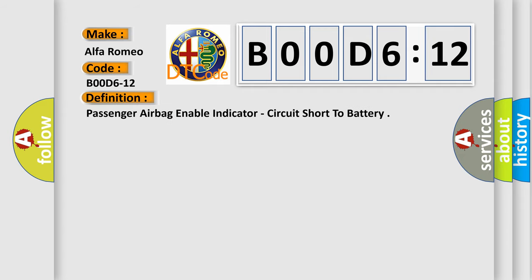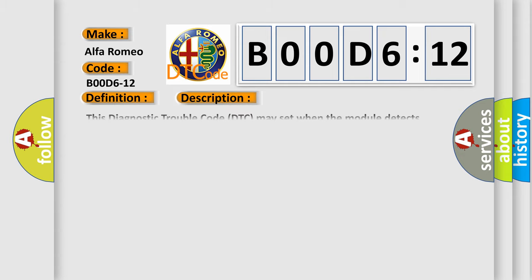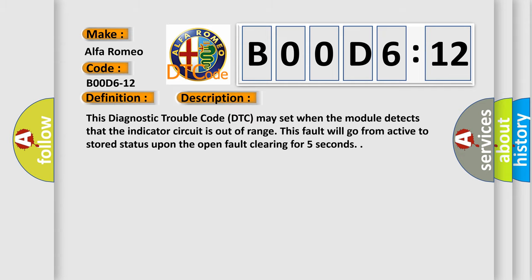And now this is a short description of this DTC code. This diagnostic trouble code DTC may set when the module detects that the indicator circuit is out of range. This fault will go from active to stored status upon the open fault clearing for five seconds.